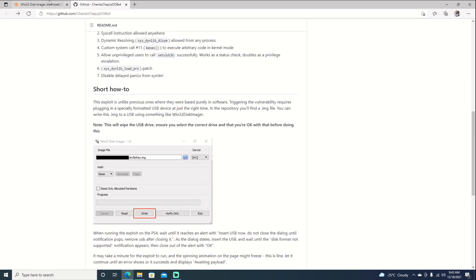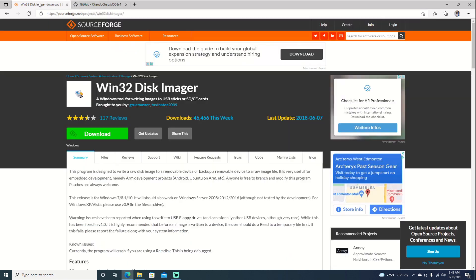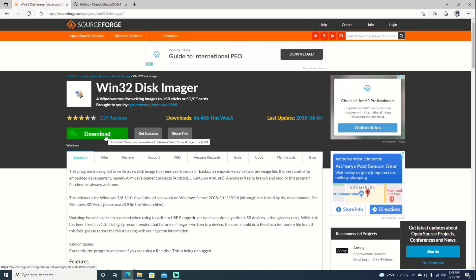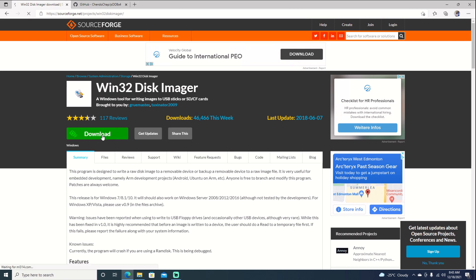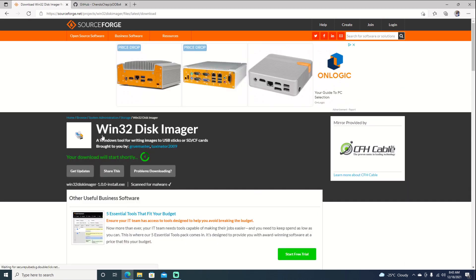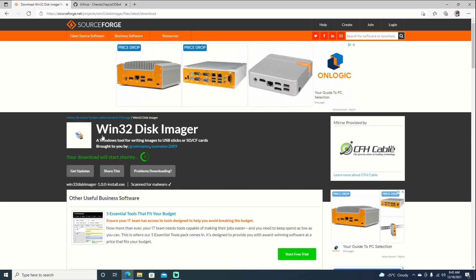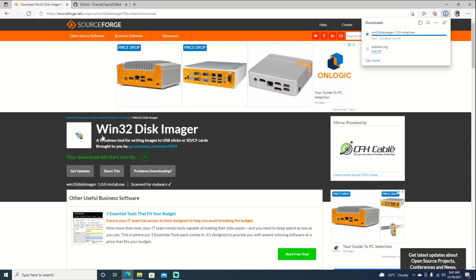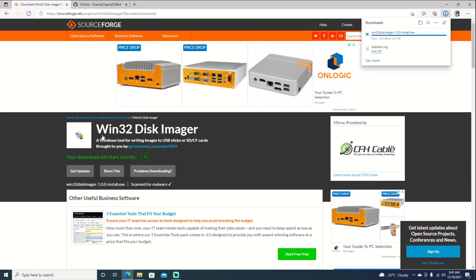We'll just jump over to our Win32 image downloader as we'll need this to write it to our USB. Select download. Give it a few seconds. It does make you wait five seconds. But yeah, it's a very small file, so it doesn't take long to download. And there you go. We'll open it.